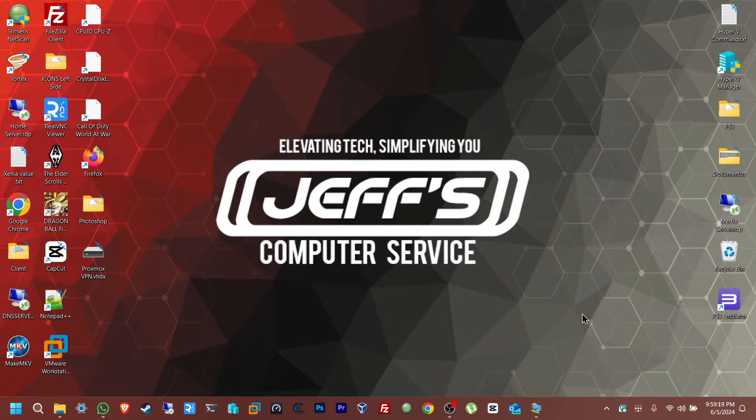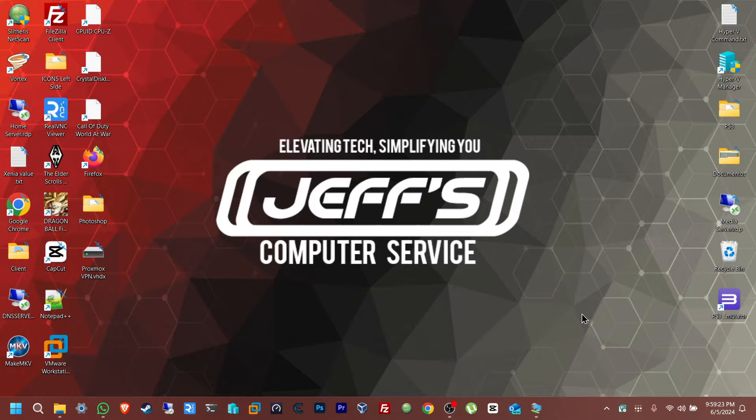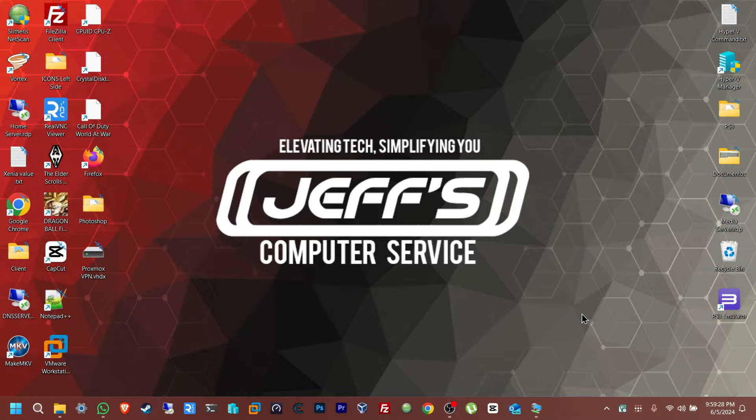Hello everybody, welcome back to Jobs Computer Service on YouTube. I'm going to be showing you guys today how to set up remote access for your Proxmox server using a VPN mesh called Tailscale.